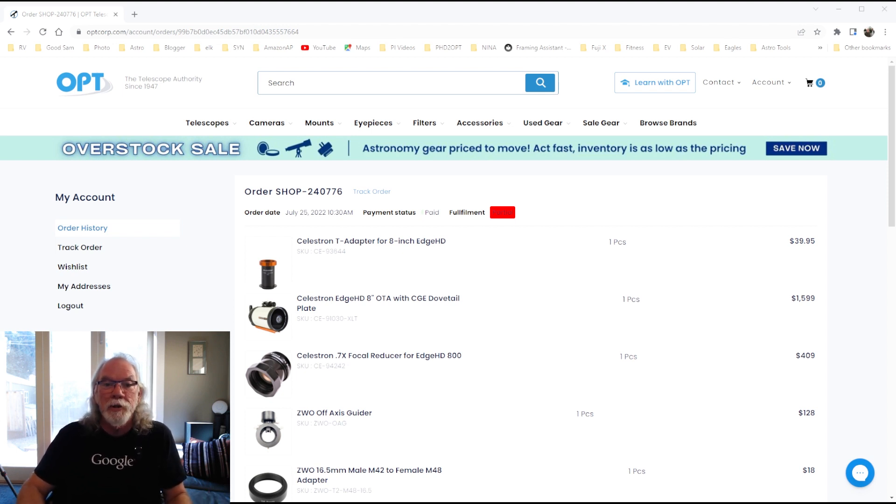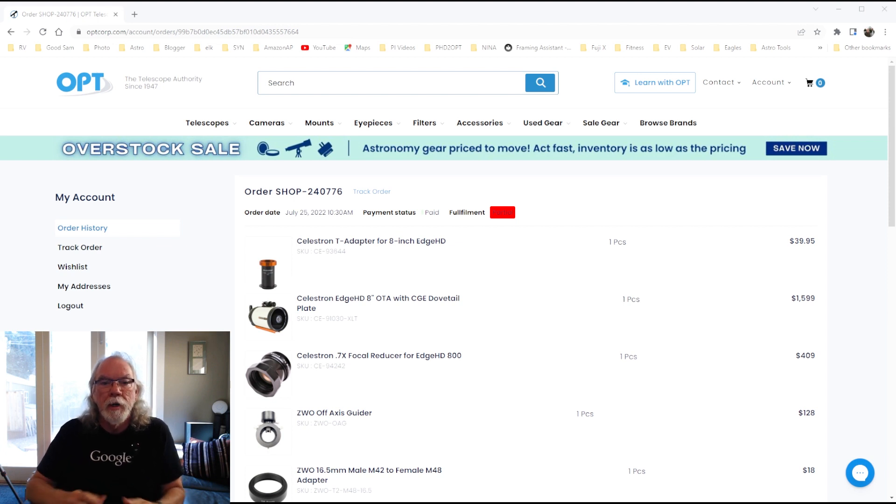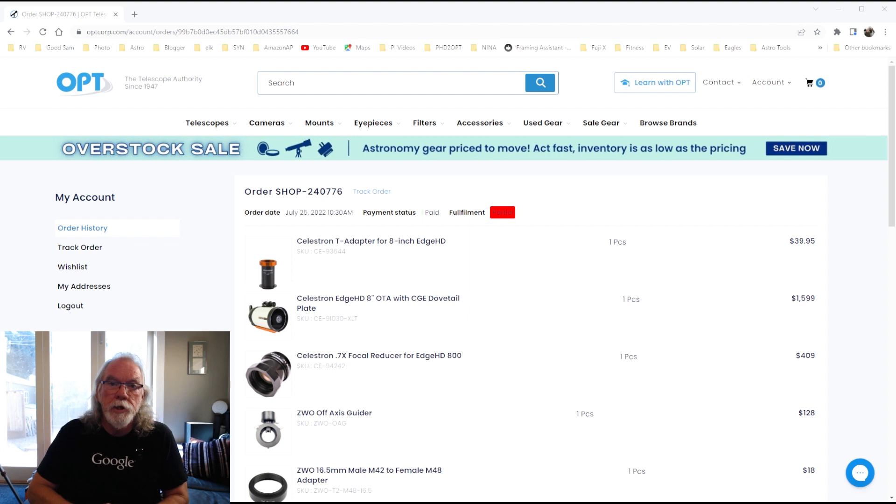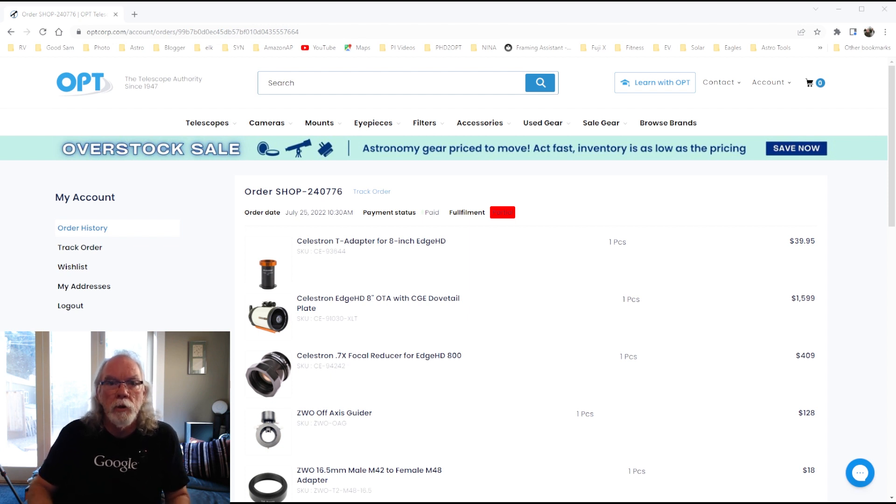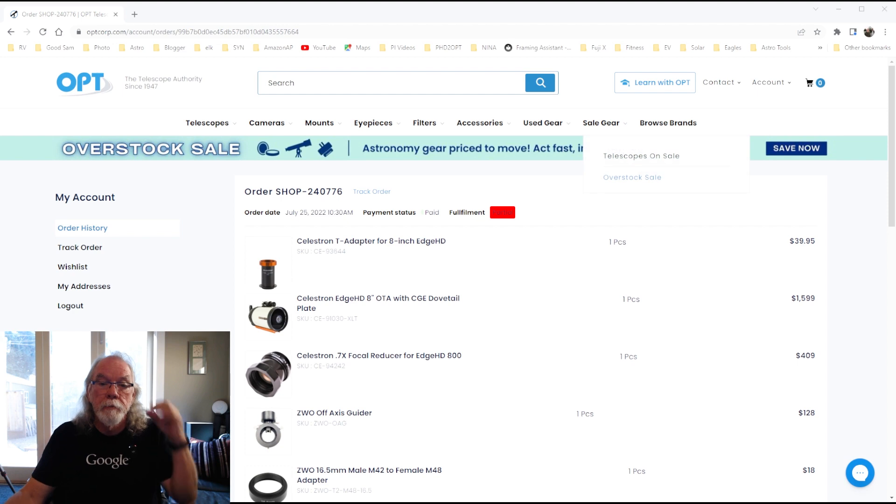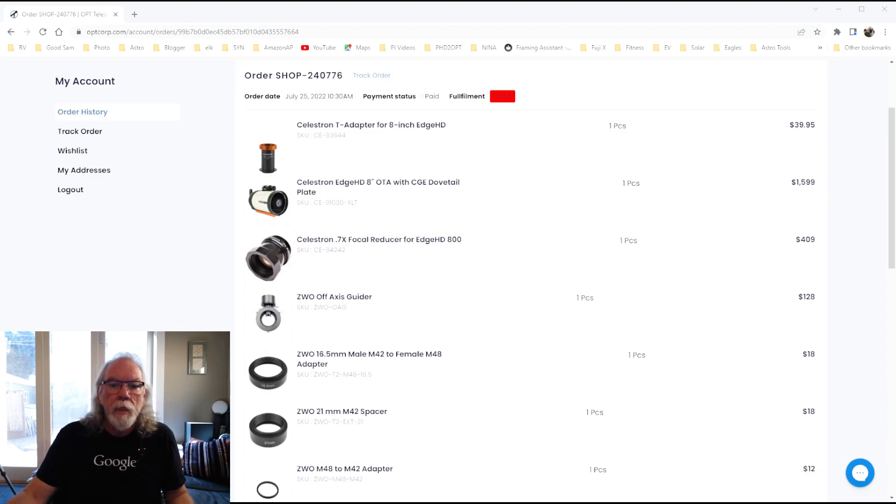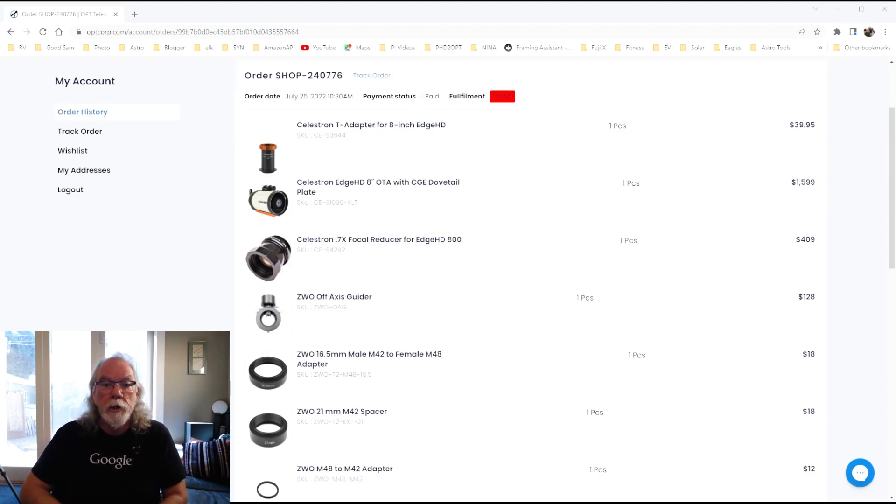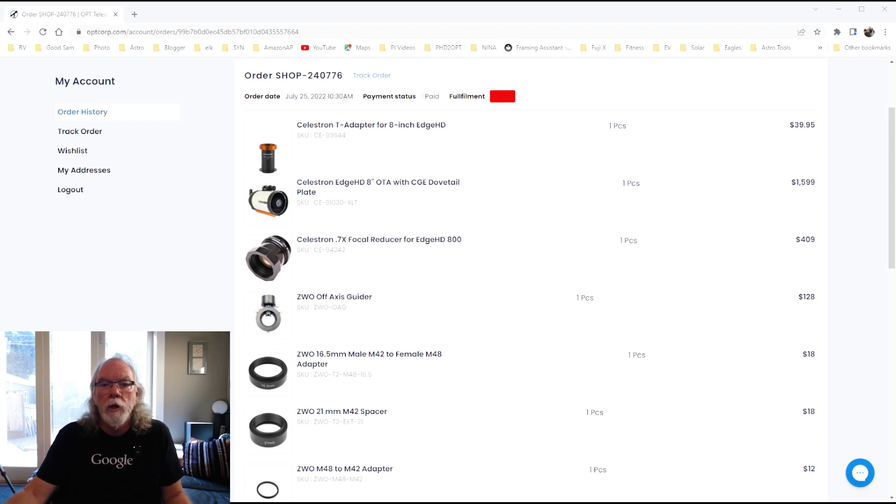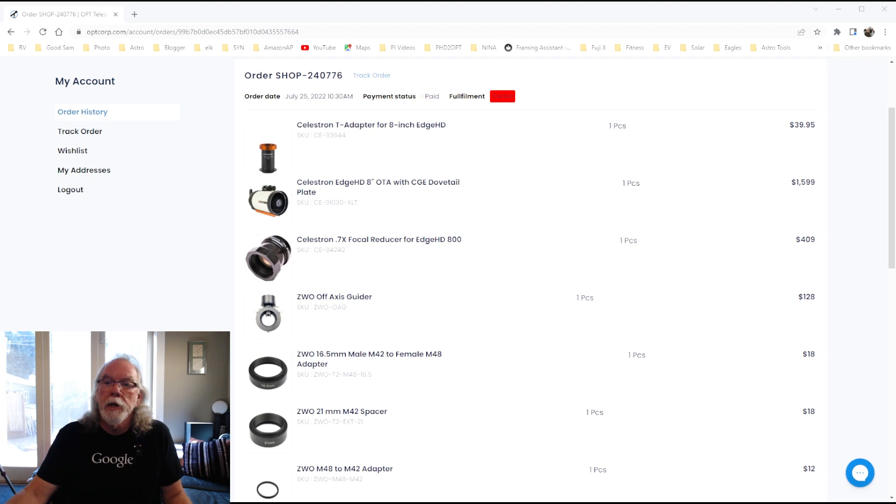The scope shows up on my doorstep today. Now, that's pretty quick. So, I was very fortunate to find one that was in stock because I understand other people have been looking for them and may not have been so lucky. So, again, this is the initial order. As you see here, the Edge HD 8 at $1599.